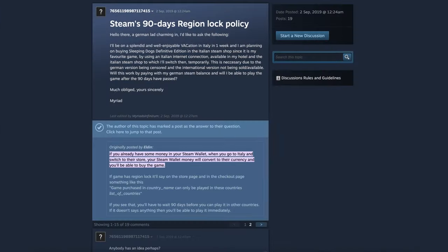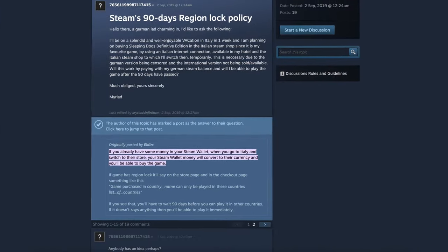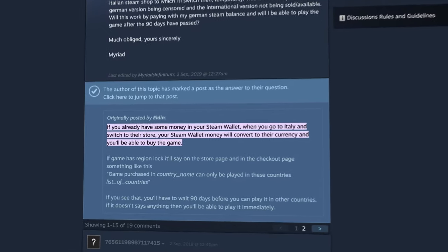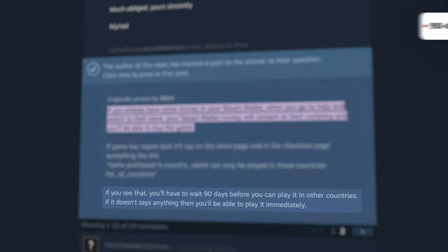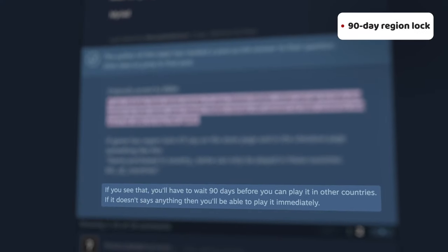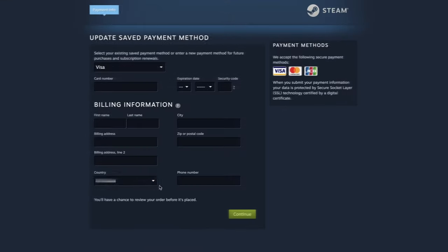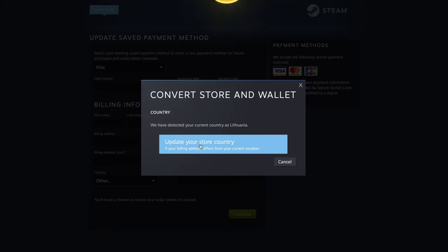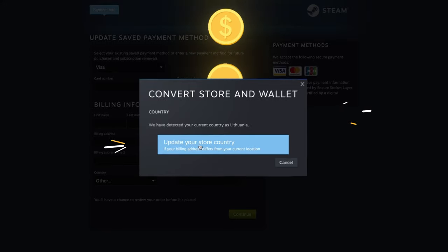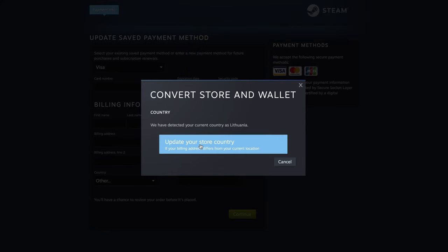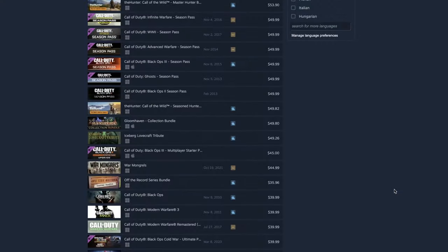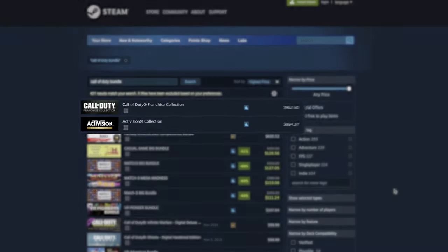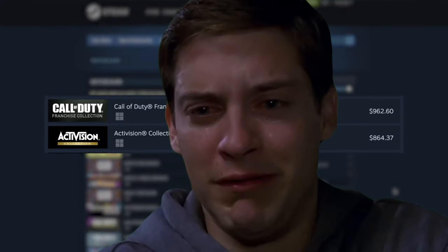Before I show you how to change Steam region, know that even with a VPN there are a few caveats to keep in mind. Firstly, Steam only allows you to change your region or currency once every three months. This also means that you'll only be allowed to use a payment option from the country you've switched to. So before committing to a new location, it's best to top up your Steam wallet and make sure that you have enough money in there to last the entire three months.